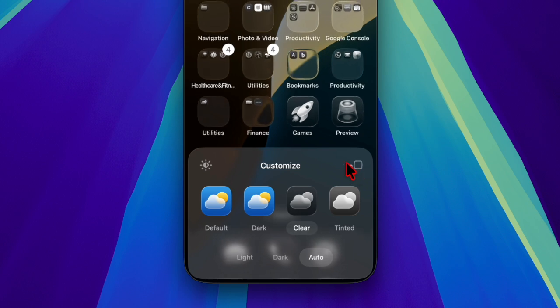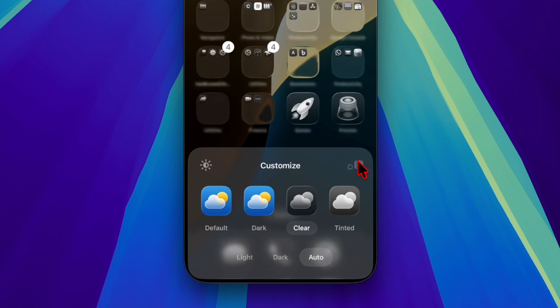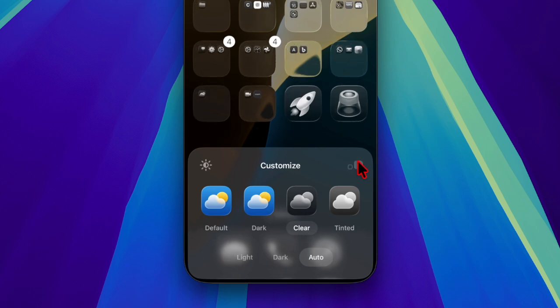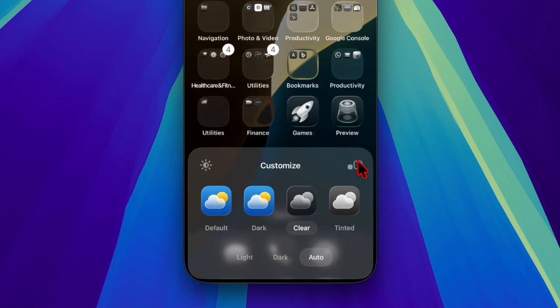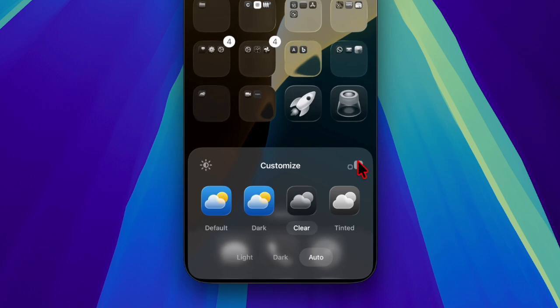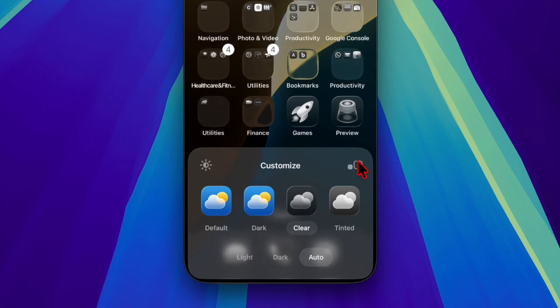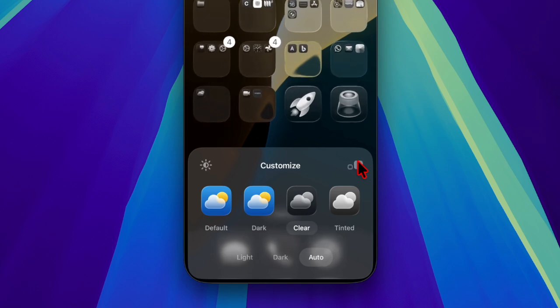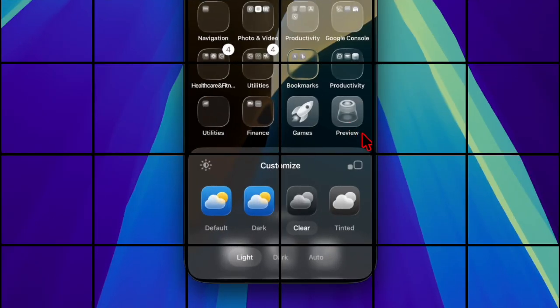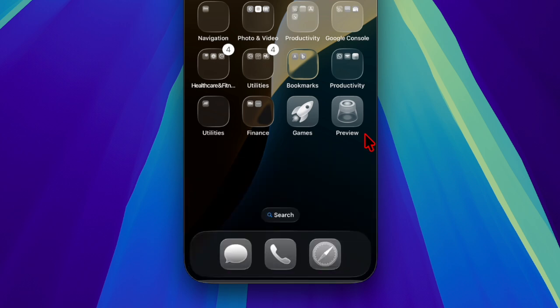Once you have fully customized your apps, tap anywhere outside of the menu and you're all set. So that's how you can easily activate the new clear app icons feature in iOS 26 and iPadOS 26, thanks to Apple's new liquid glass design.